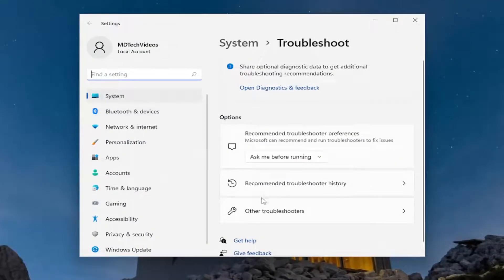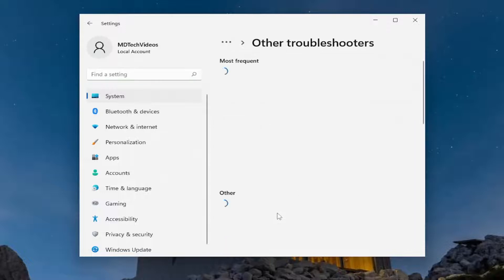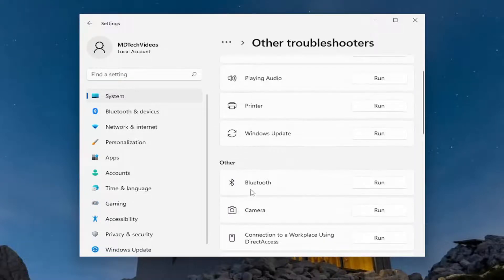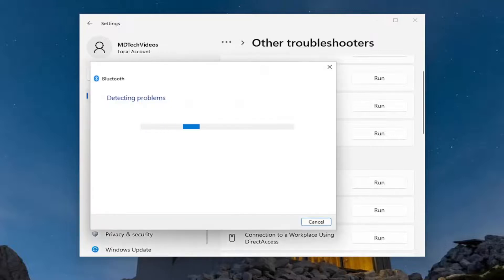Underneath options, select other troubleshooters. And then underneath other, select the Bluetooth troubleshooter and then run.